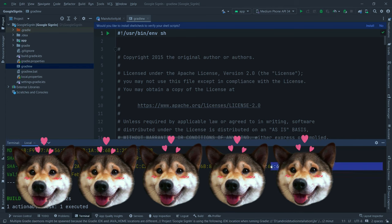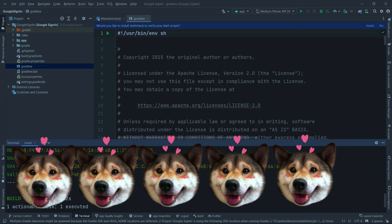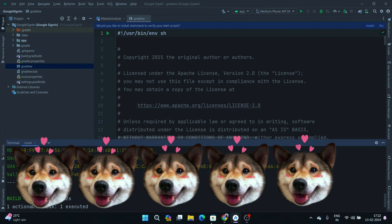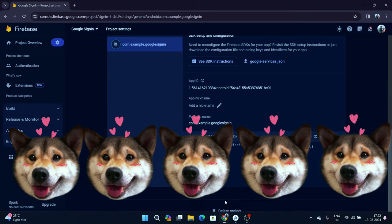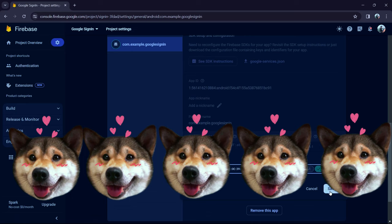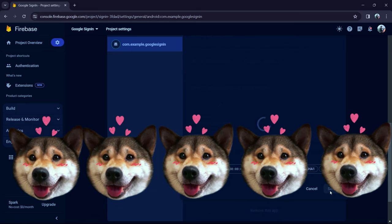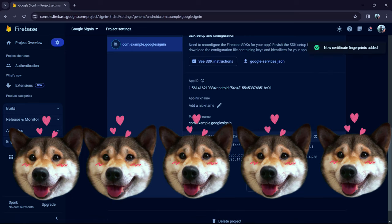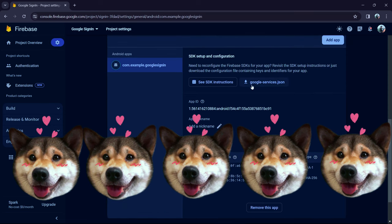Similarly, copy your SHA-256 key. When copying, make sure you don't include any extra spaces. Come back to the browser and add another fingerprint using the SHA-256. Click the same button. Both fingerprints are now added. Now click 'Download google-services.json.'